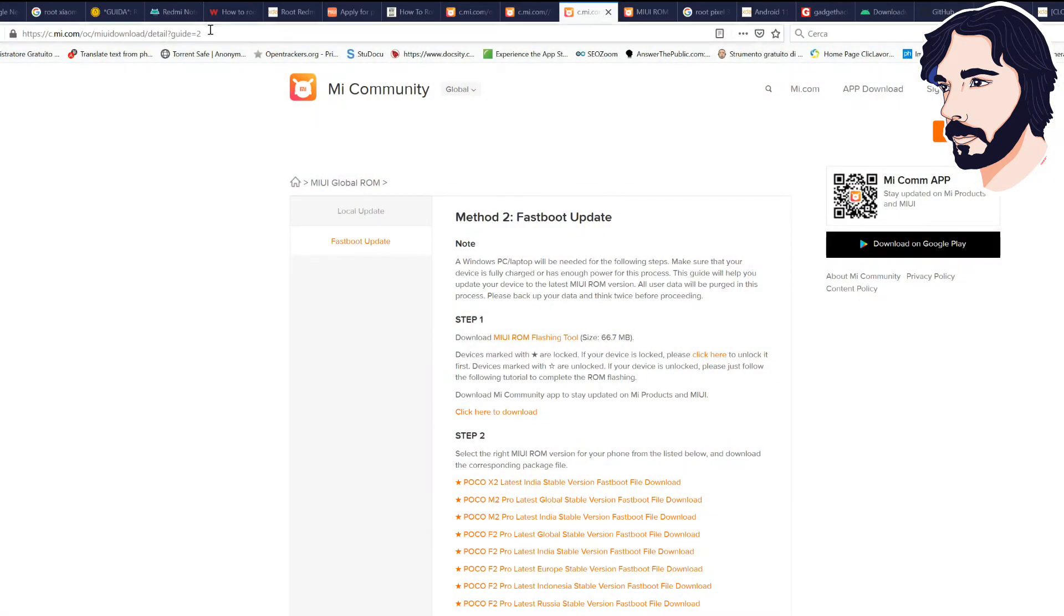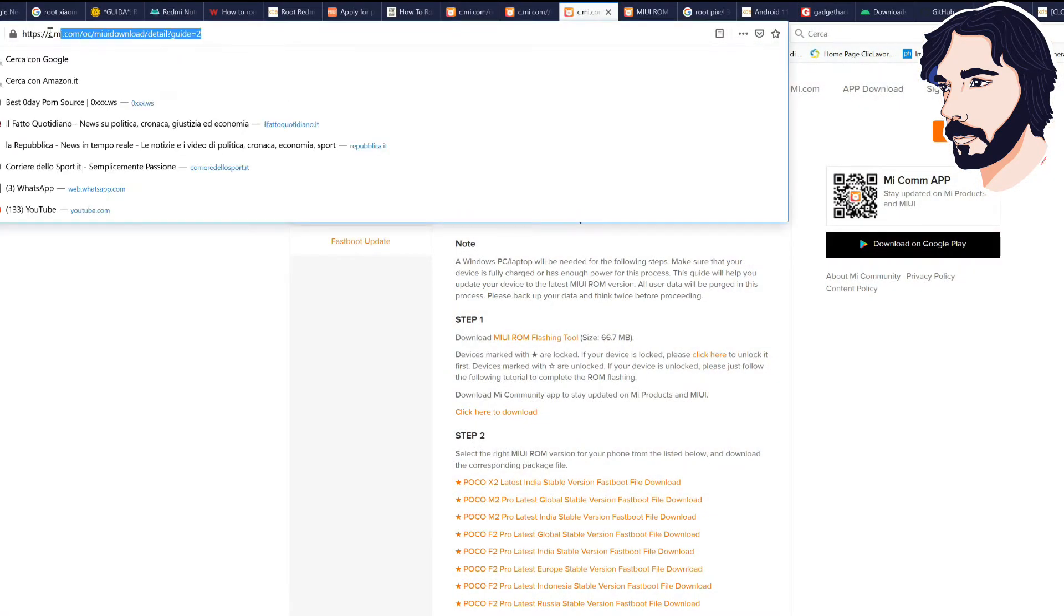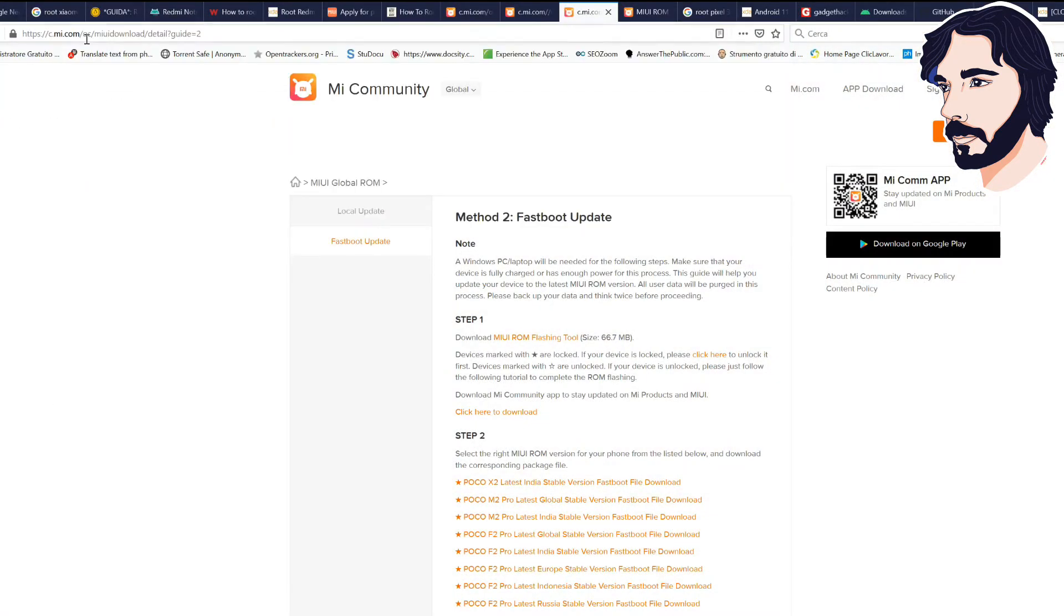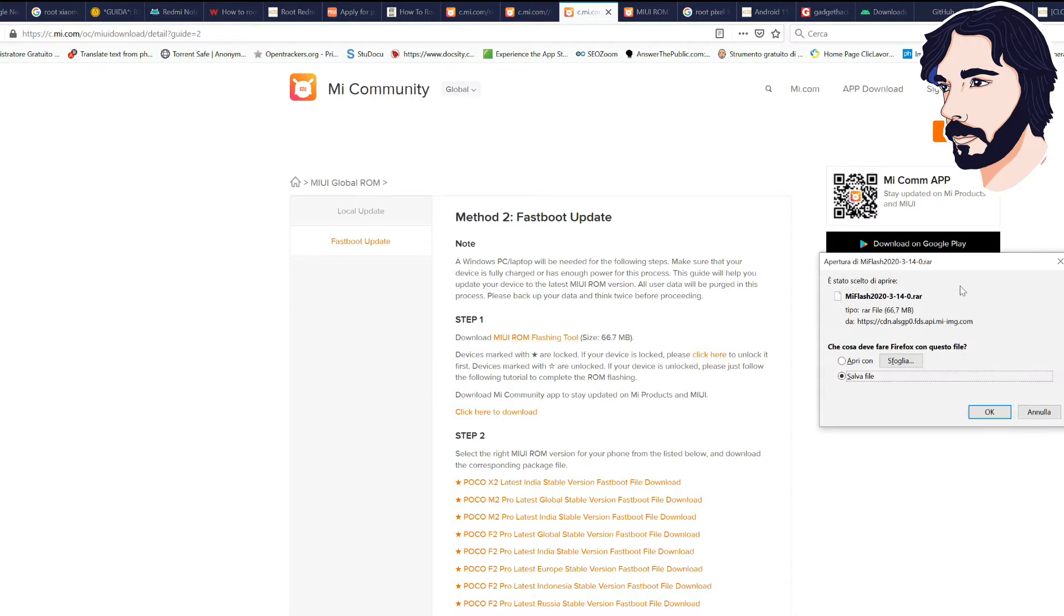Open Chrome or other browser. Go to official MIUI global ROM to download official ROM for your device. You can find the URL in the description of this video.